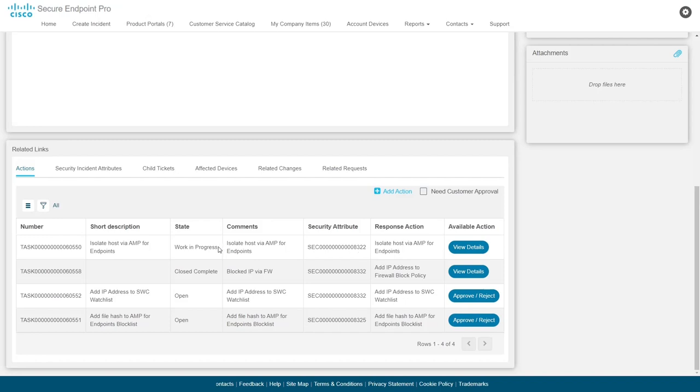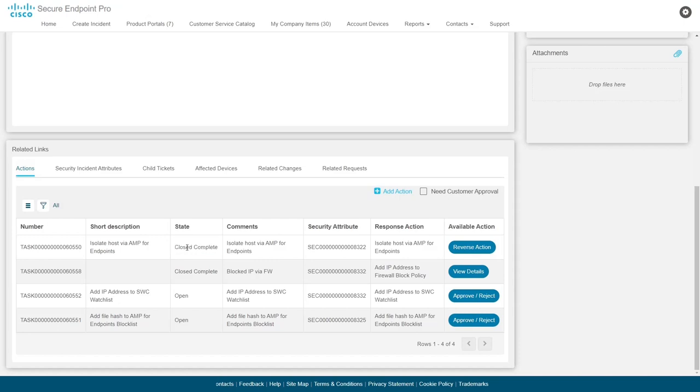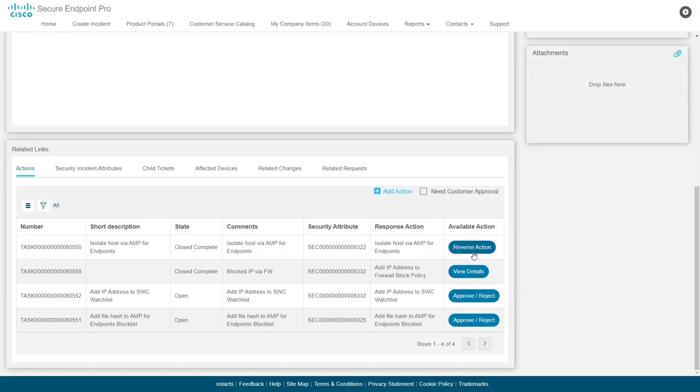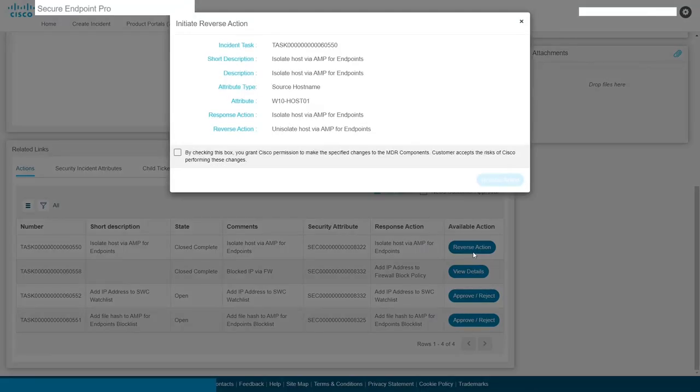Some incidents may require more than just hash blocks or host isolation. In the most dire situations, engagement with Talos Incident Response is a quick chat away with the SOC. Just ask for help. Once approved, a response action will take mere seconds to complete and update you with the status of its completion in the tab. Some actions can even be reversed as needed.